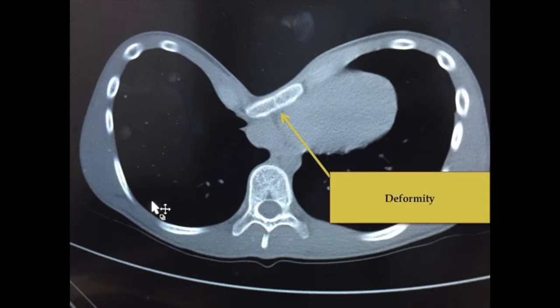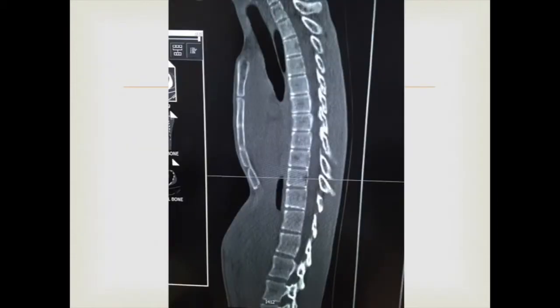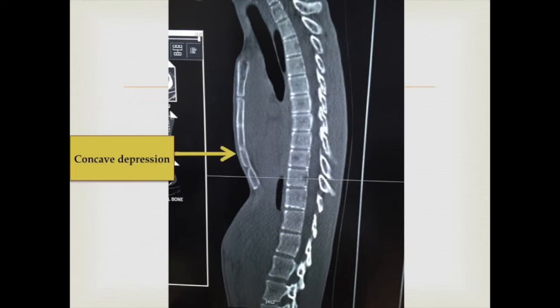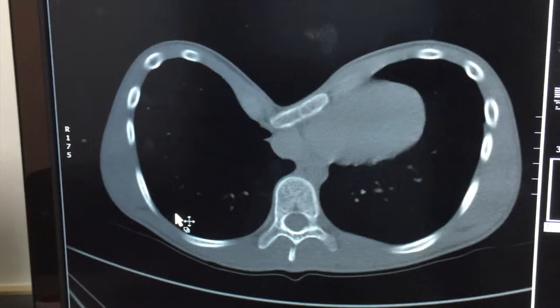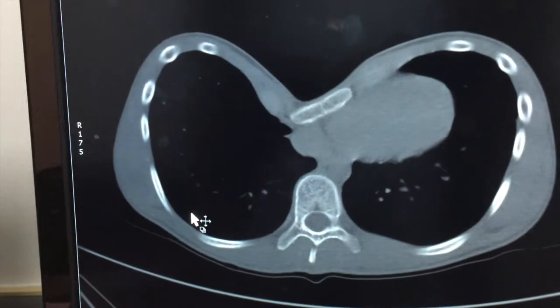This is the sagittal view of the CT scan, and here you can see the concave depression of the sternum. Don't forget to exclude scoliosis — funnel chest is usually associated with congenital scoliosis.